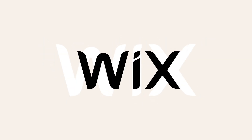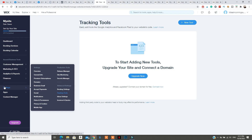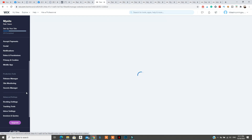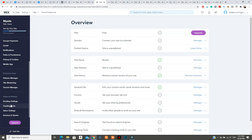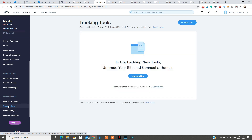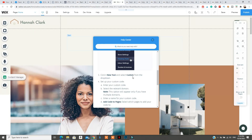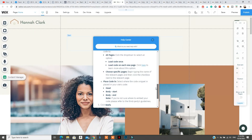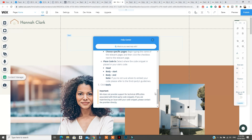And lastly, for Wix, go to Settings, Advanced Settings, Tracking Tools, New Tool, and add a custom tool. Add code to all pages and place the code in the head section, then save.